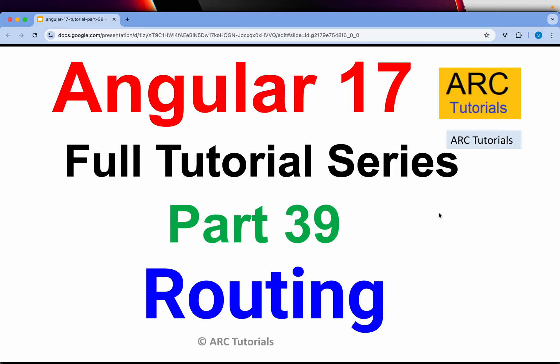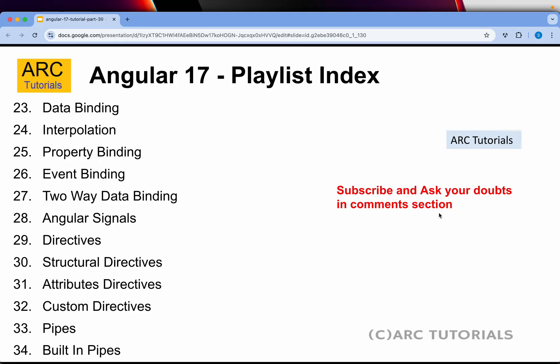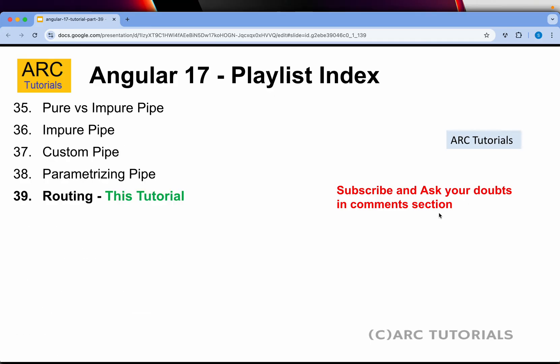At least you will have one route in each application. If you are building any serious application you will need a lot of routes to be configured. This is part 39 of the series. My humble request is to continue to support me and my channel by liking, sharing, and commenting on the videos. If you need any tech support or training, write to me at surya.aradya@gmail.com. This is the most comprehensive playlist on YouTube that I'm creating for free.